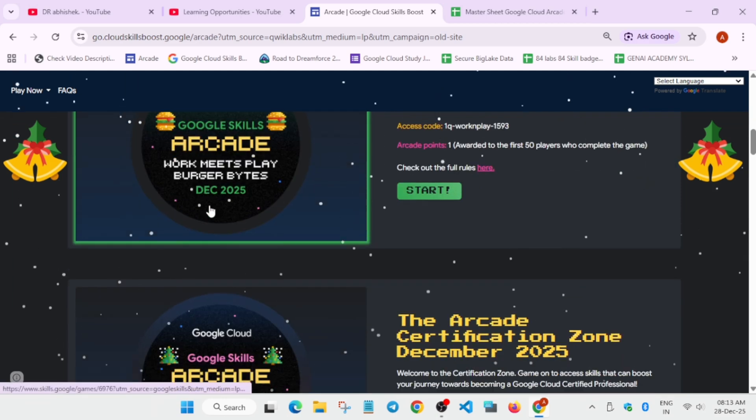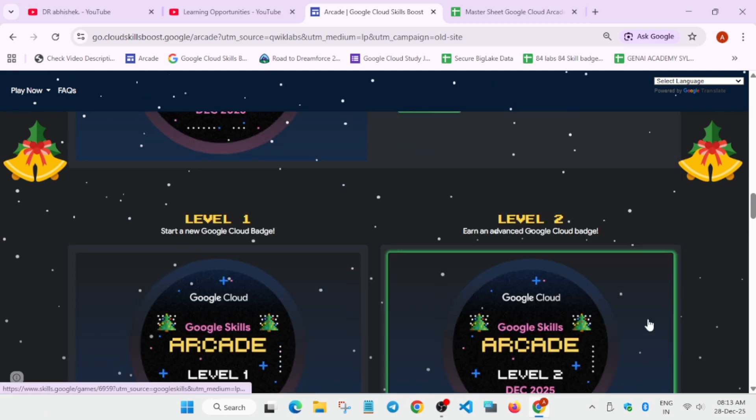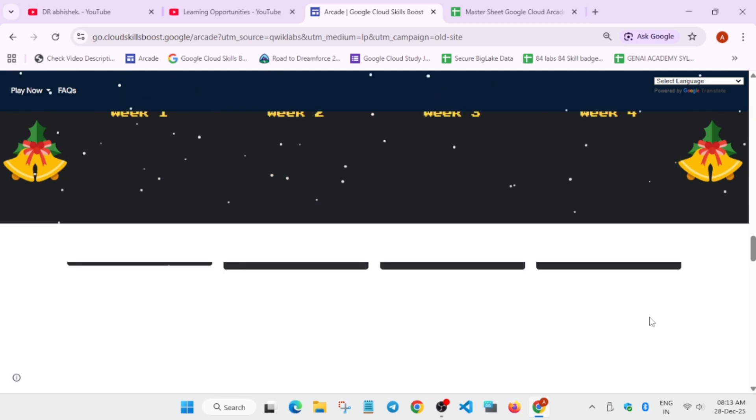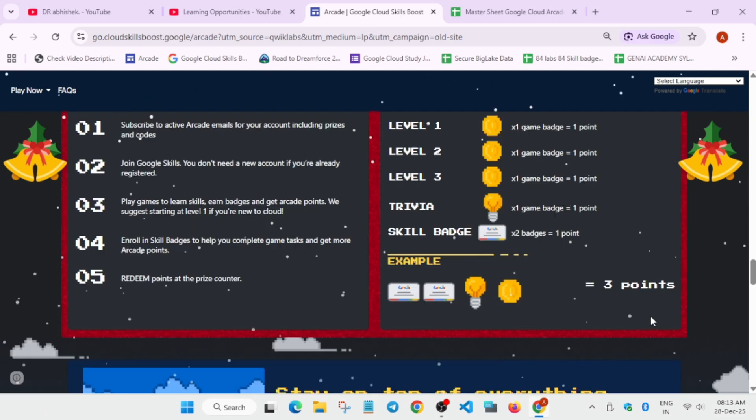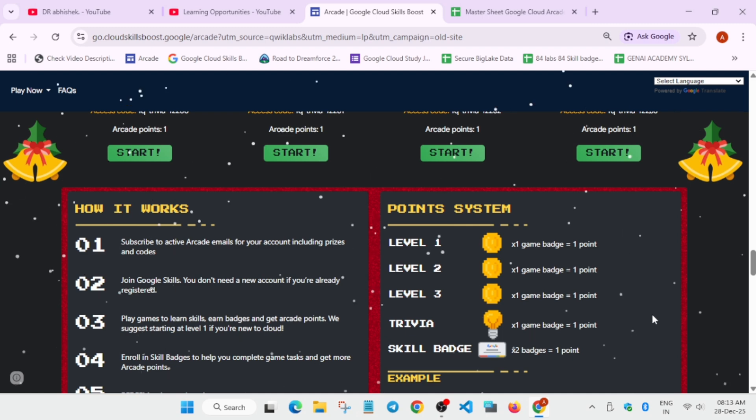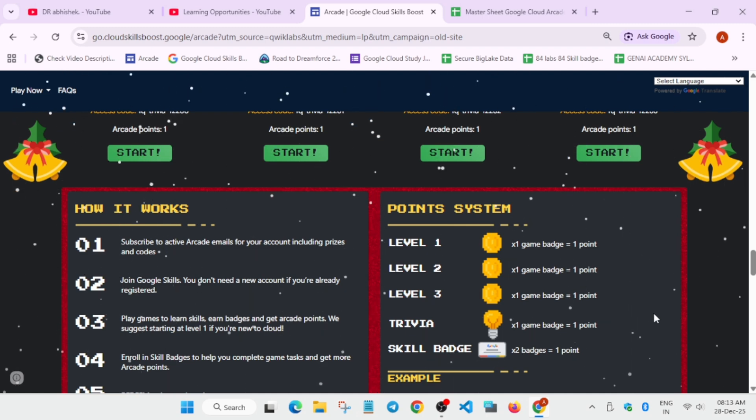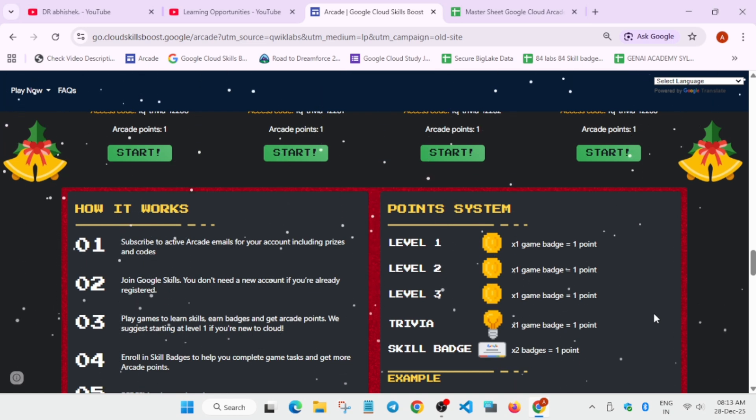The normal criteria is the point method: select two skill badges give one arcade point, and all level games give one arcade point. If you don't want to take part in it, you can wait for the upcoming cohort which will be starting in January 2026.